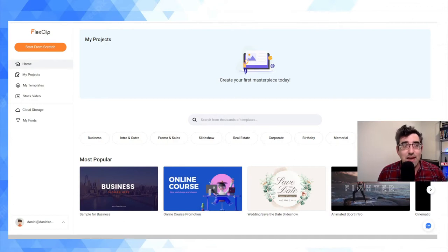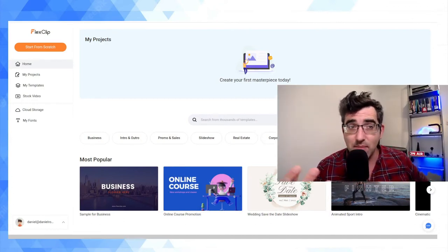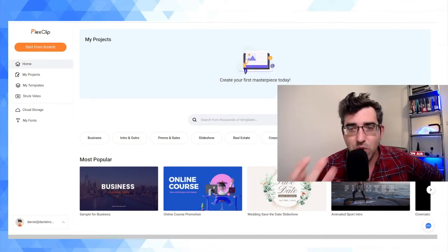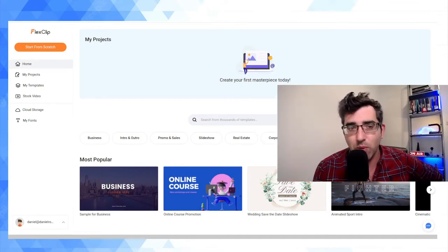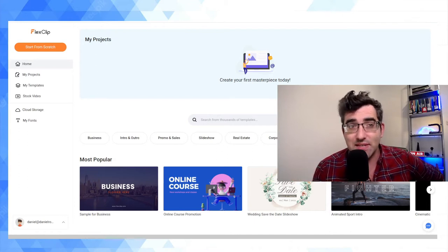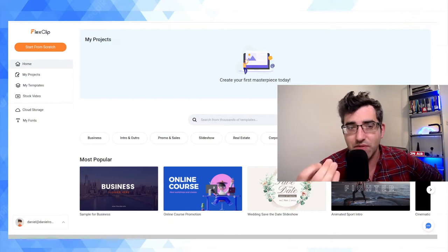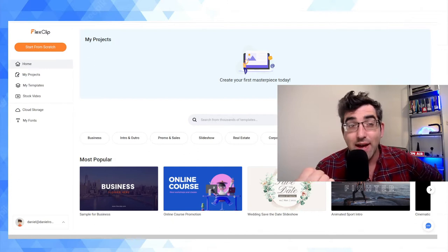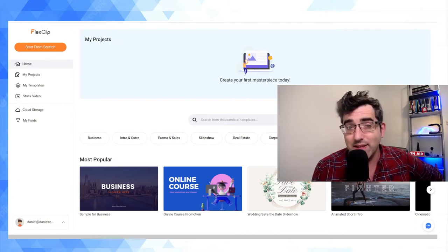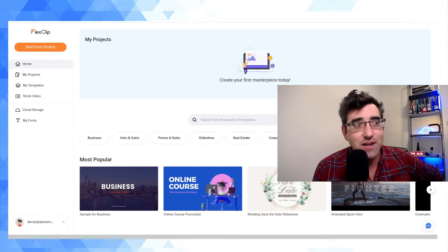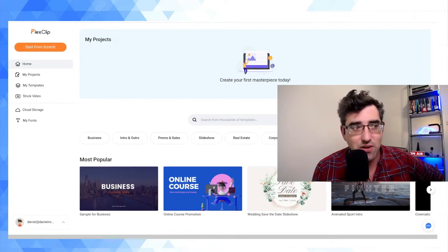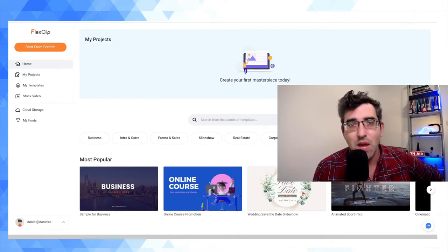As I mentioned, FlexClip hooked me up with a free business account for the purpose of this review. However, FlexClip haven't paid me for this review, and these are my own nitpicky opinions about it, so it's totally honest.